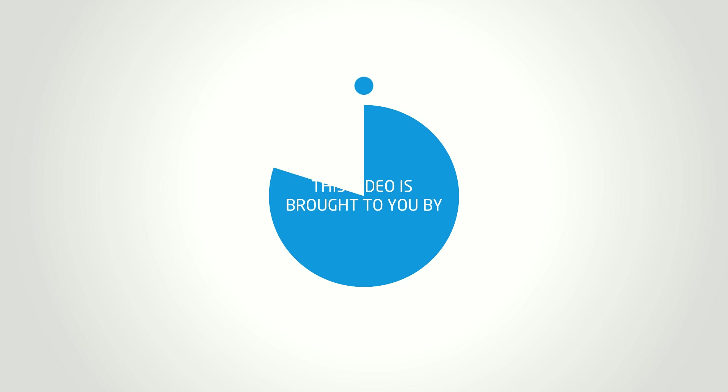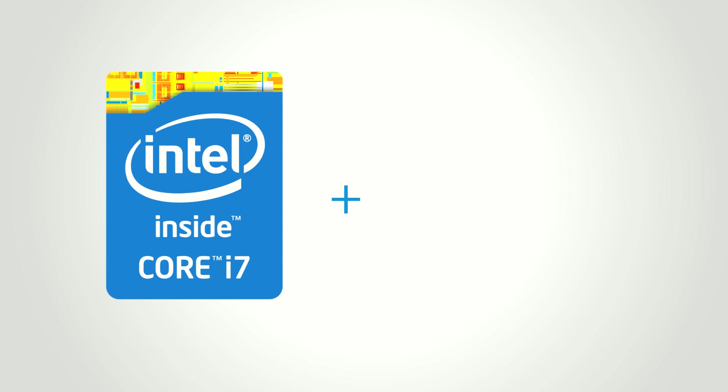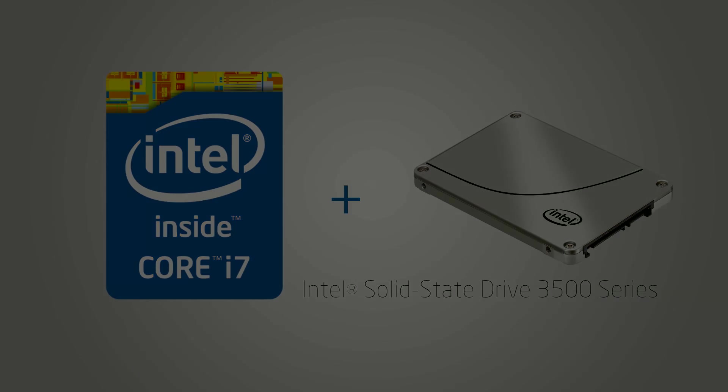This video is brought to you by the Intel Core i7 4770K unlocked processor. If you're a speed freak, add an Intel 3500 series SSD to your Haswell system for a truly enthusiast class experience.